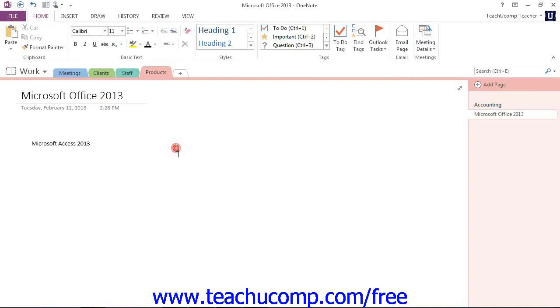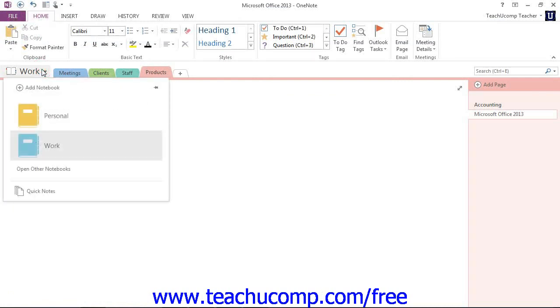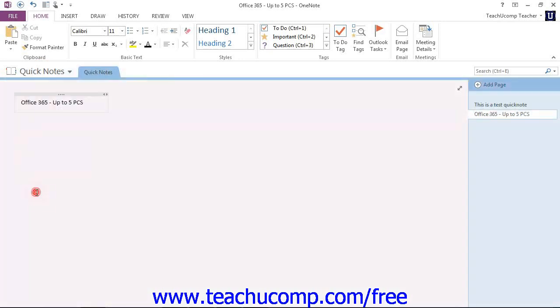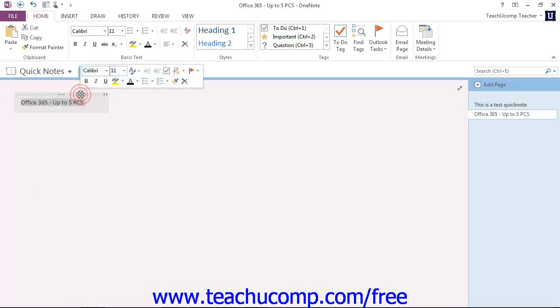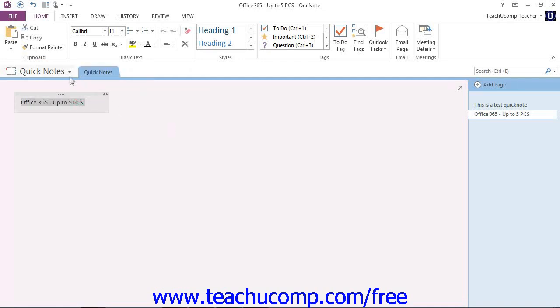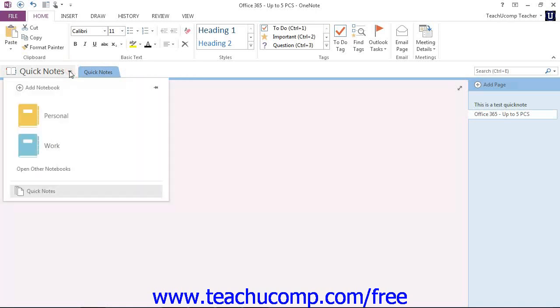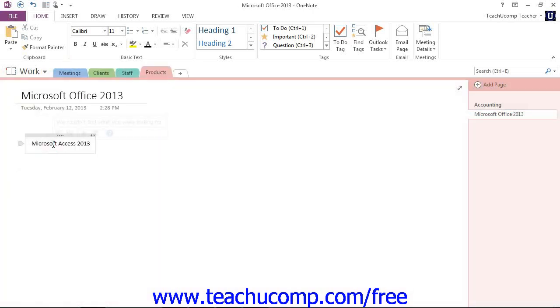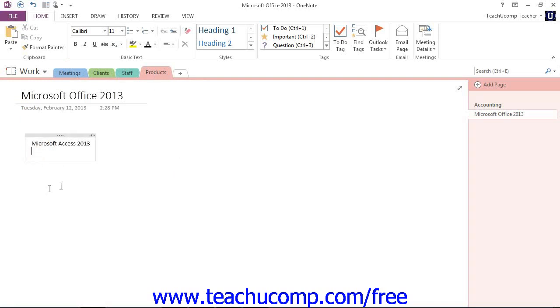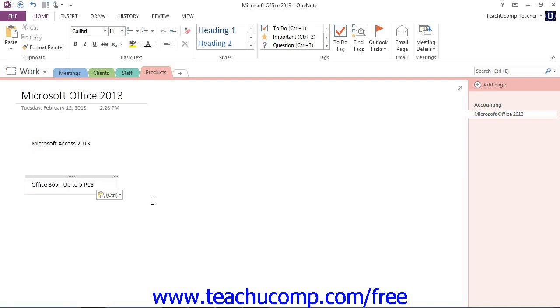We'll open up our Quick Notes. We'll use our drop-down navigation here and select Quick Notes and there's our note that we created. So we could click on it to select it, and we could copy it and then maybe we want to go back to our work notebook here and we're on Products and we can add it down in its own note here and paste that right into that particular page.